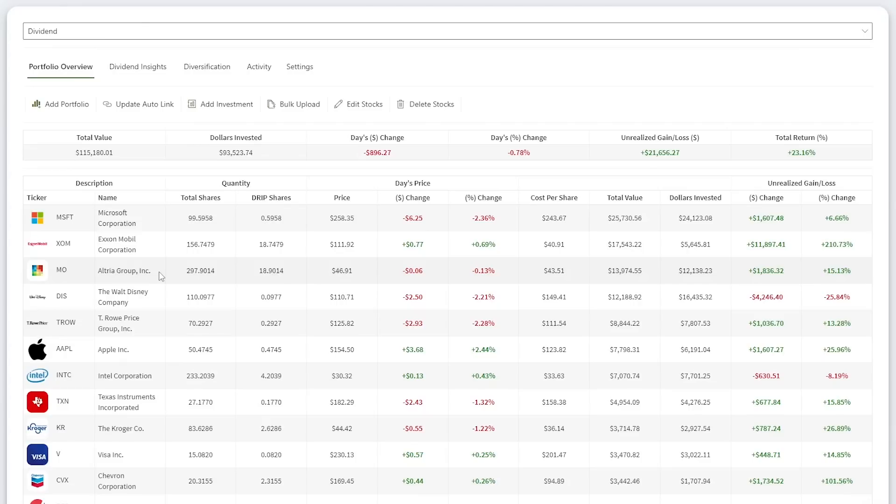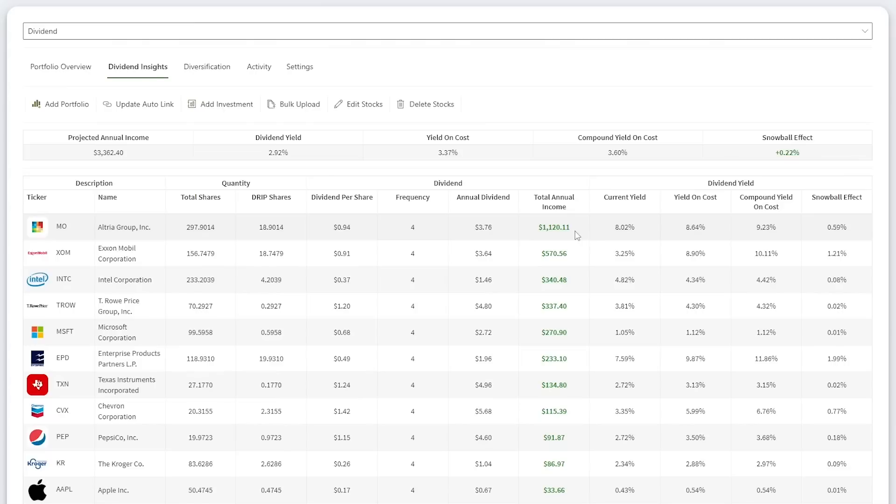My third largest stock is the Altria Group, ticker symbol MO. The current value is $13,974 with a total return of 15.13%. This is my largest dividend payer with an estimated annual income of $1,120. With reinvested dividends, my yield on cost is 9.23%. Altria is a high-yield dividend compounding machine with reliable growth.